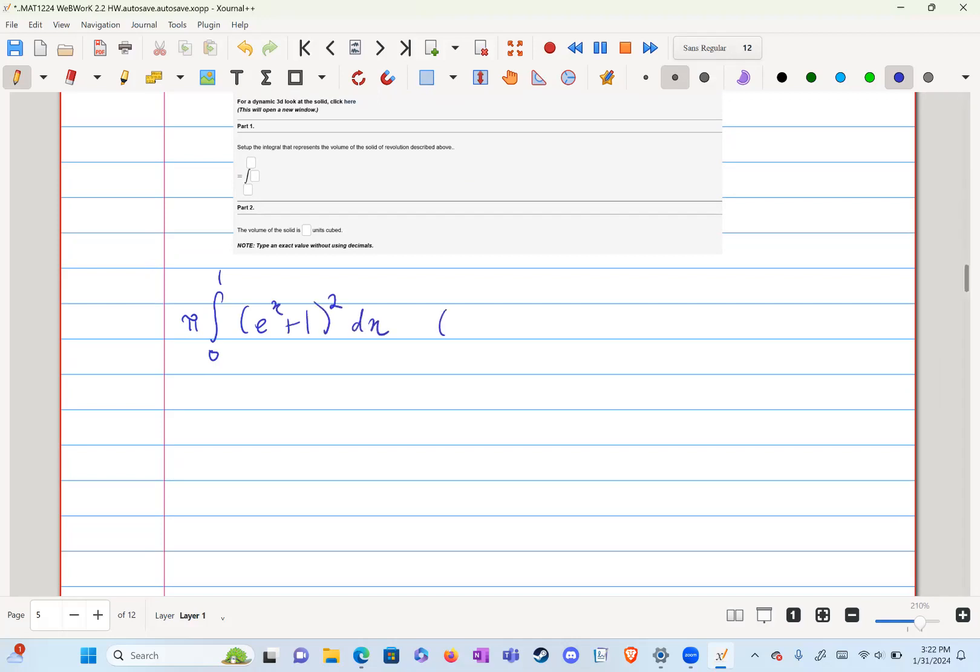Which is just e to the x plus one times e to the x plus one, which is just e to the two x plus two e to the x plus one dx.